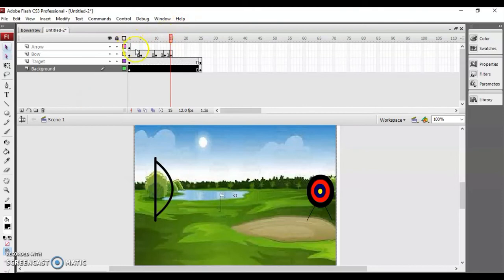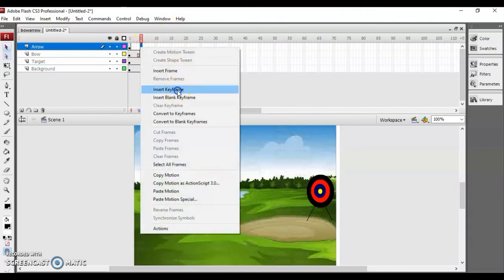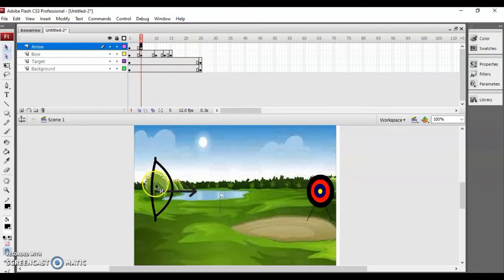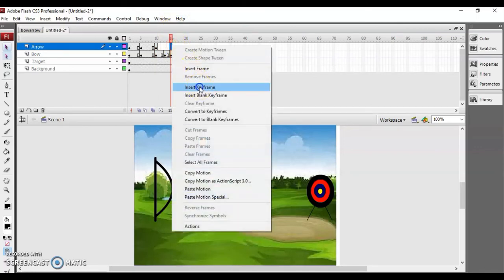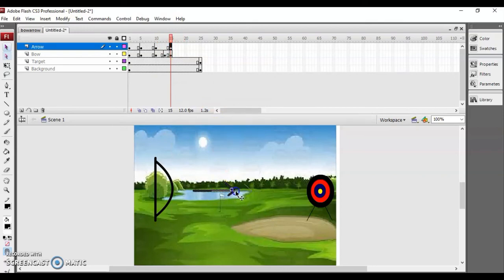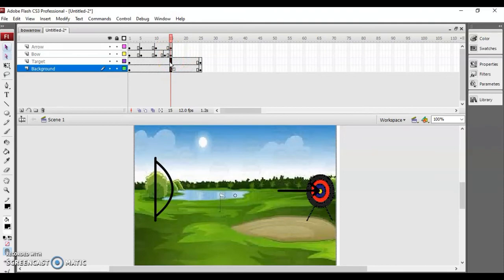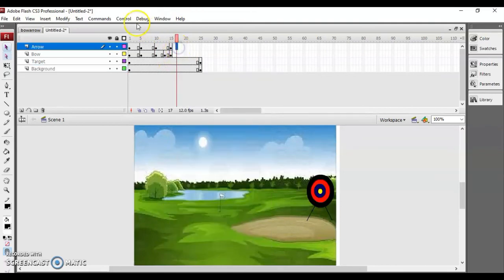Similarly I will animate the arrow. Insert a keyframe — when the string is pulled towards you, the arrow will be shifted like this. In the next keyframe it will shift a little bit here, and over here I want it to aim towards the target like this. We can insert keyframes here as well.